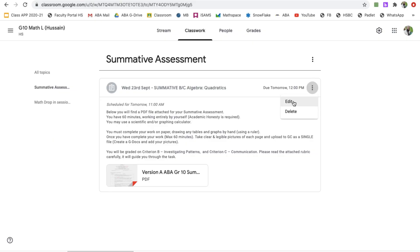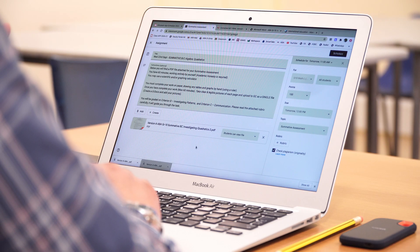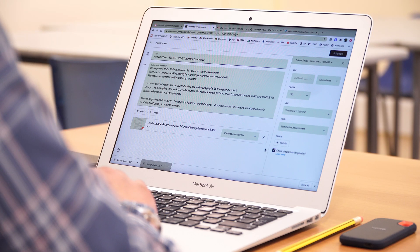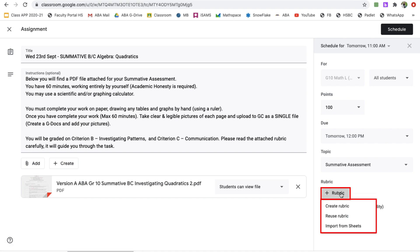Here is the assignment. I've given the instructions here and I've added the actual assignment here as a PDF. But I want to add a rubric to this. Here you can see on the right-hand side at the bottom, it says add a rubric, so plus rubric. I could create a rubric, I could reuse one that I've already got, or I can import one from Sheets.